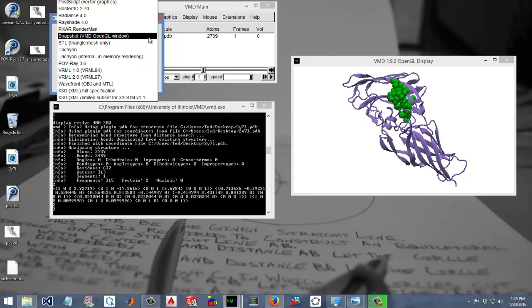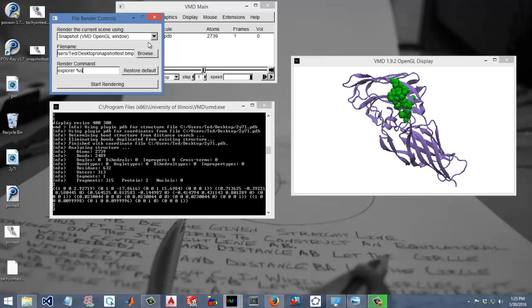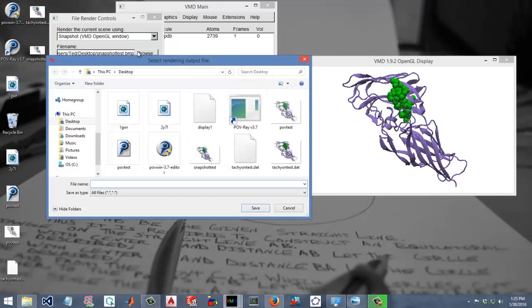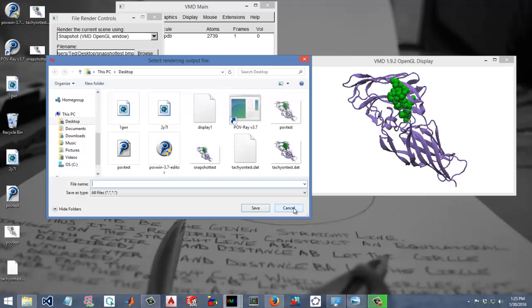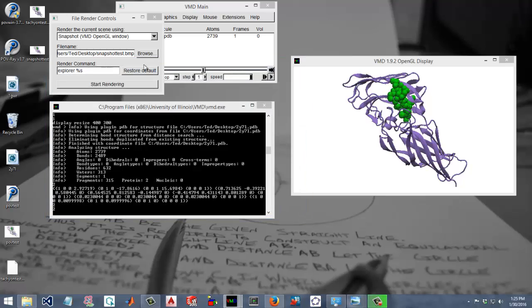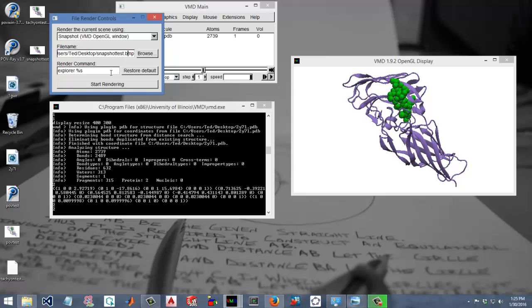Select Snapshot from the drop down box and you can browse if you want to set the location. You can type in the name of the file and then .bmp, like snapshot test, and then you would just click start rendering.